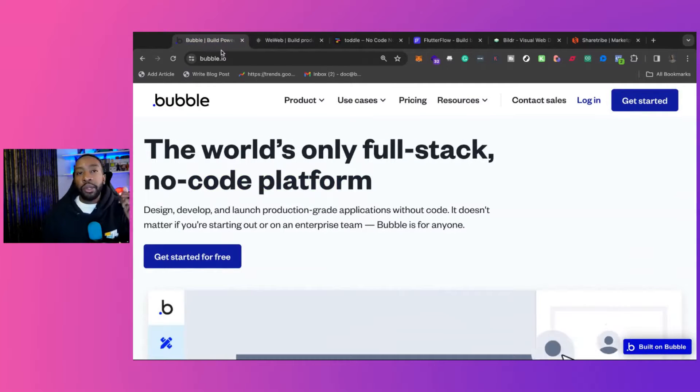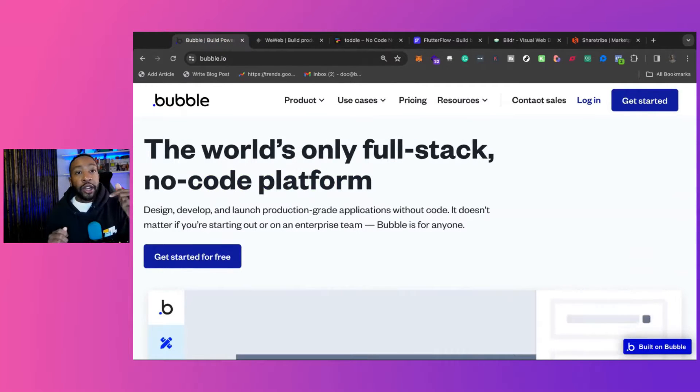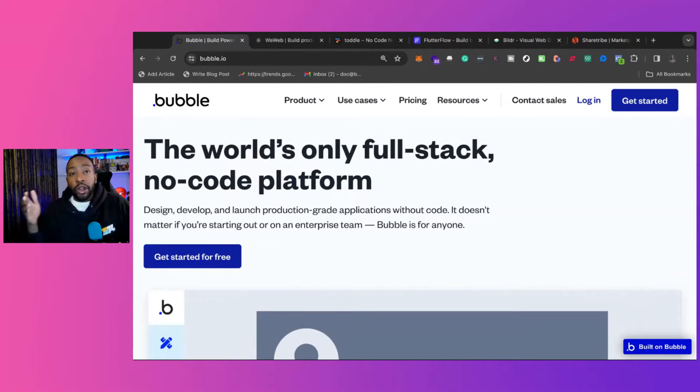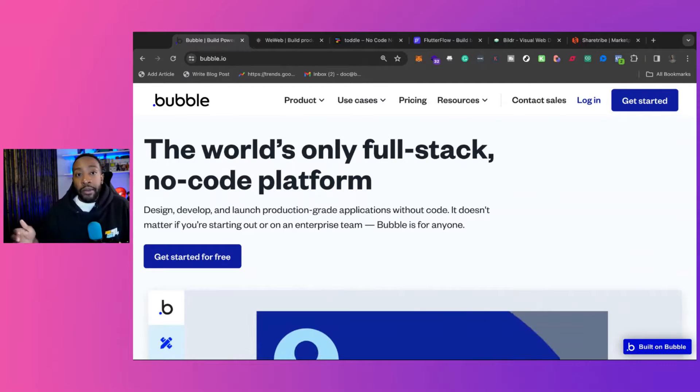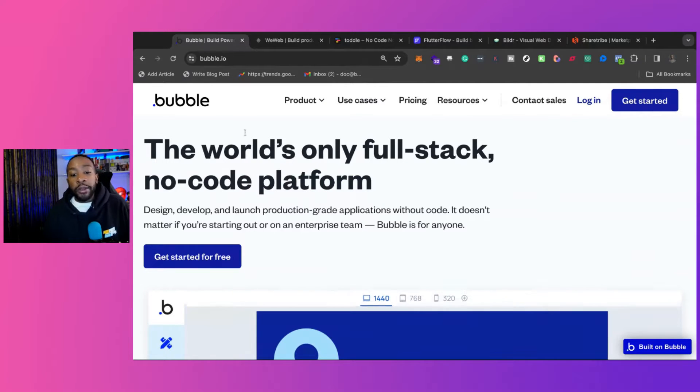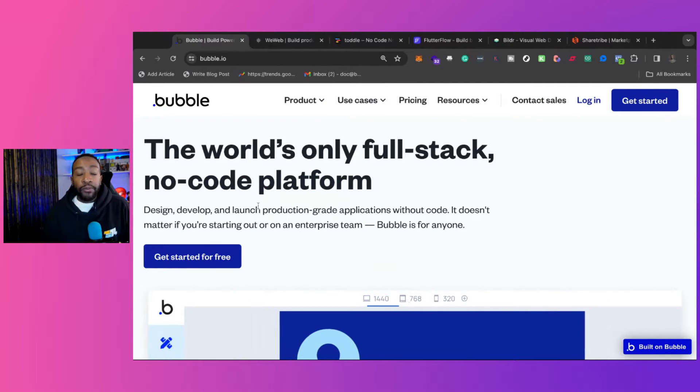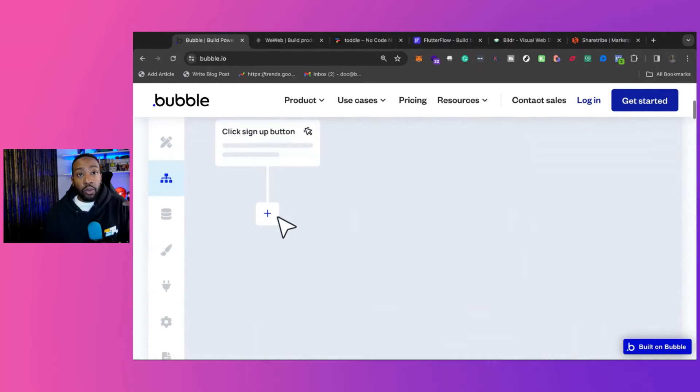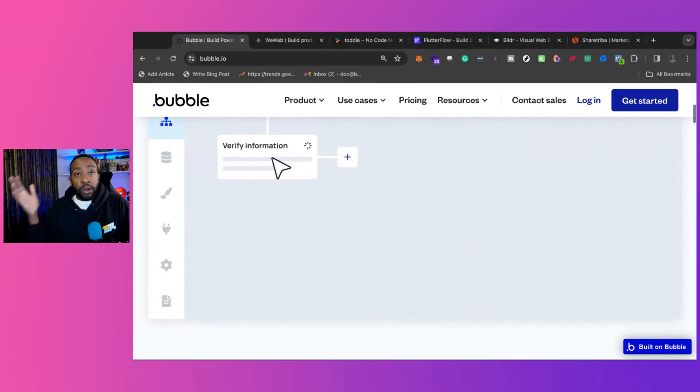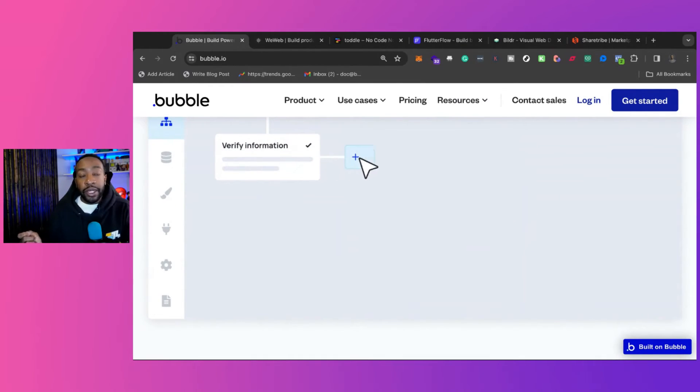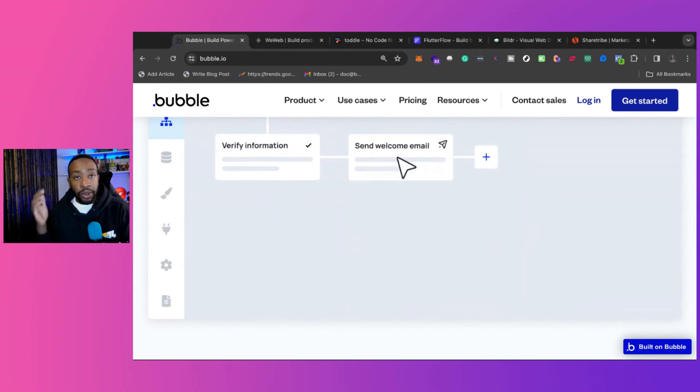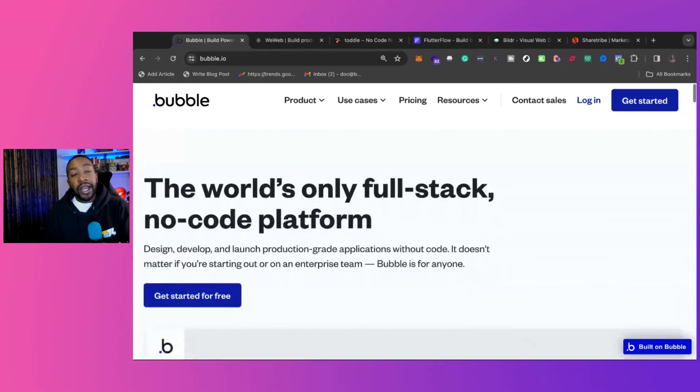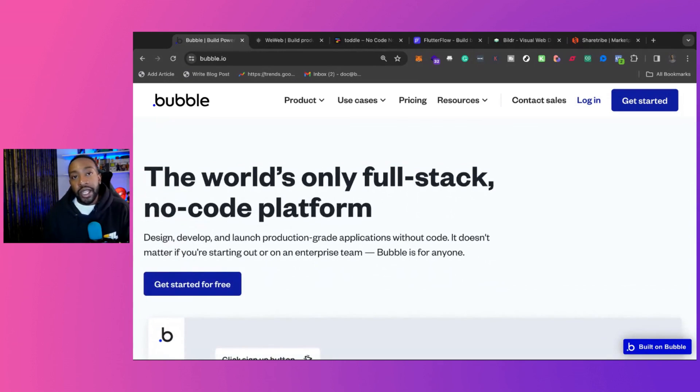In the comment section down below, let me know which platform you like. What platform do you want to know more about, and why are you switching from Bubble? Is it because of the pricing? Do you not want to be locked in with your entire business on Bubble without being able to export the code or doing anything like that? Let me know in the comment section down below.